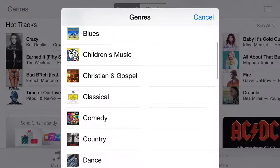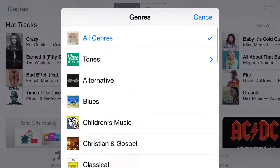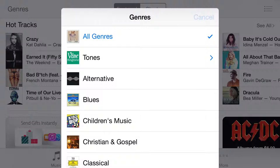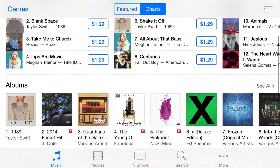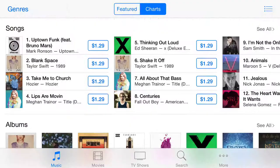You can just continue on through all the different genres and pick out anything that you're interested in and go from there. Now if you notice, I'm on the featured chart — there are also other charts. We'll go ahead and click on other charts, and we have the top songs, top albums, top music videos, and so on and so forth.